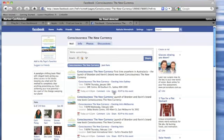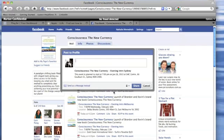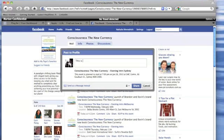So click on the link share and here we've got a dialog box opening up and it says post to profile. Down here is the box where you can just write a comment so that everyone who's reading that will see what you think about it. So I'm going to write this is cool and click share.